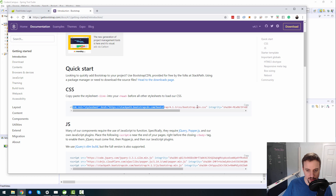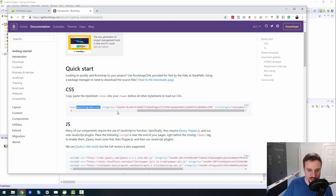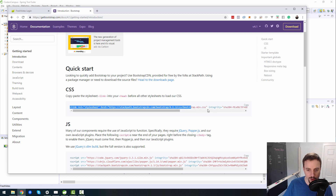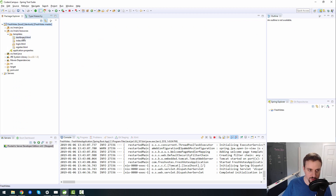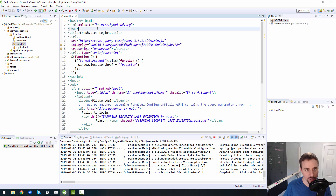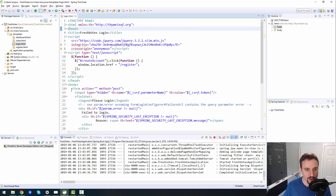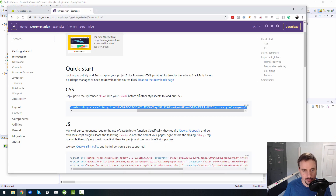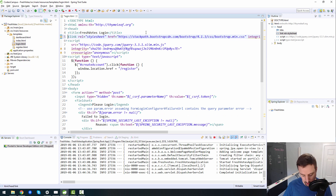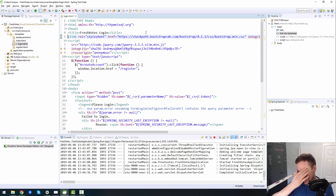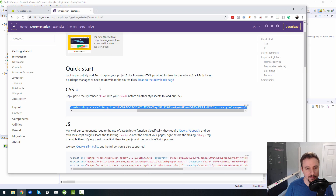We copy the bootstrap.min.css link into our HTML pages. The first one I'll do is the login page. It says to paste it into the head before all other style sheets, so it should be the first thing after the title. Eventually we're going to extrapolate this out into a Thymeleaf fragment — a fragment is like a global template you can use for all pages — but we'll get there when we get there.